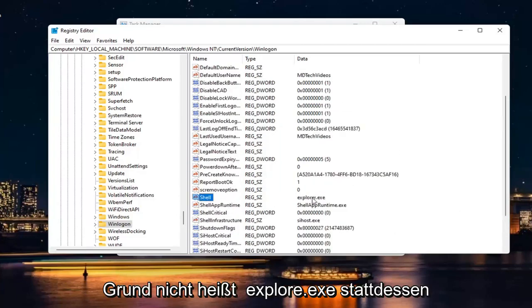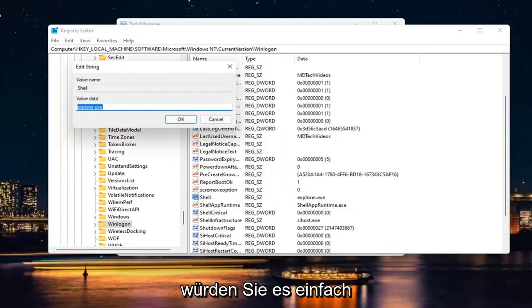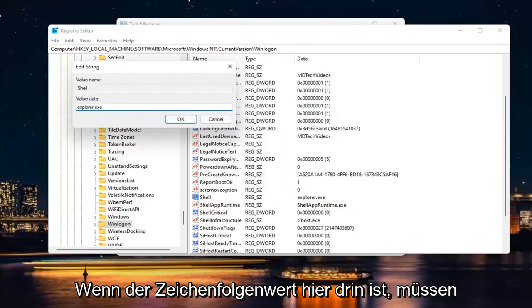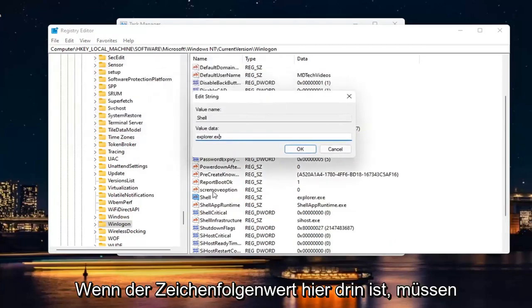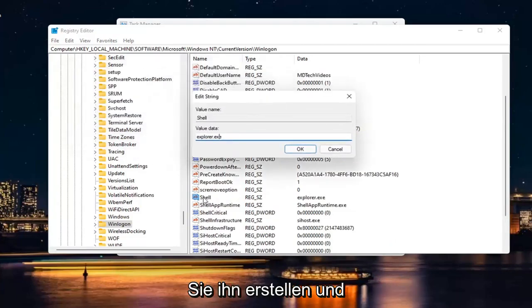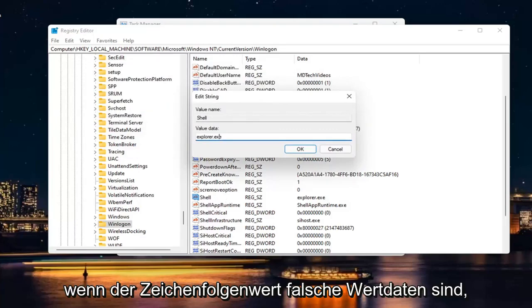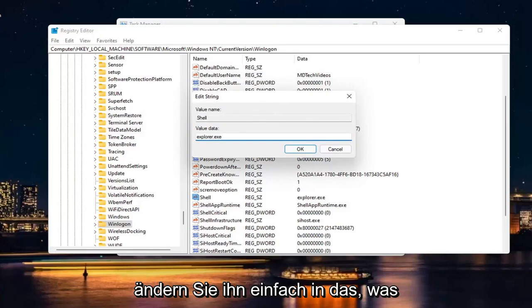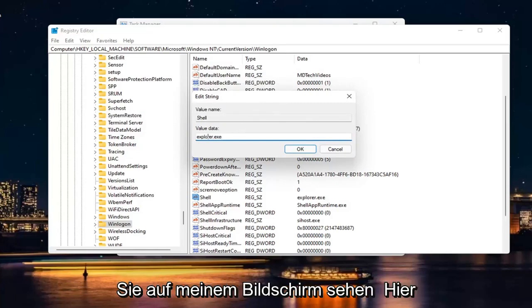If for some reason it doesn't say Explorer.exe, you would change it in the Value Data field. If the String Value isn't there, you have to create it. If the String Value has incorrect data, just change it to what you see on my screen.